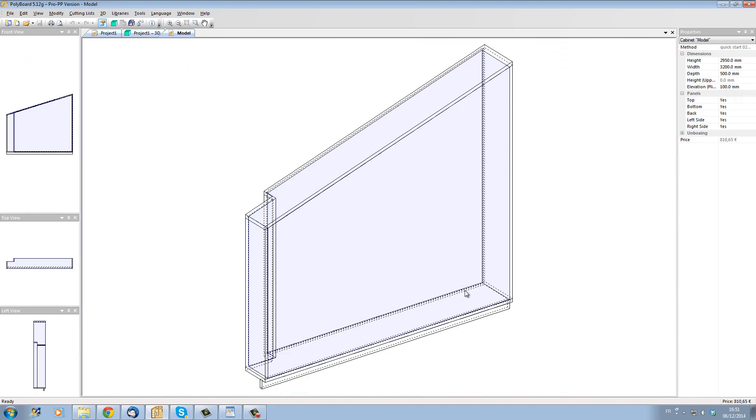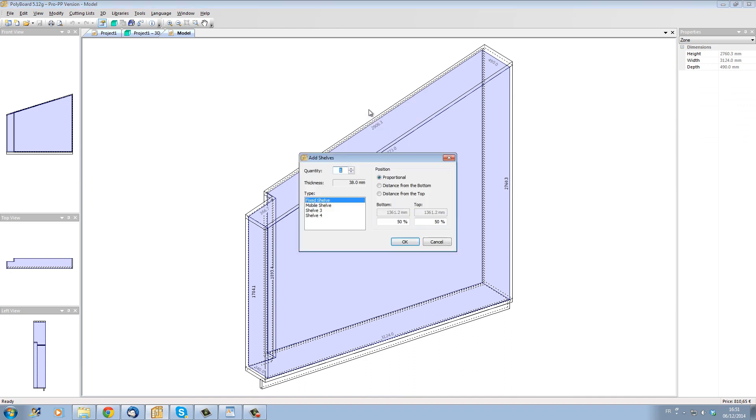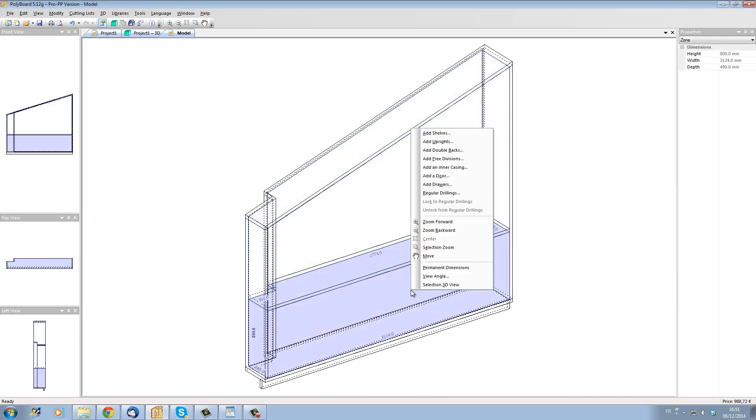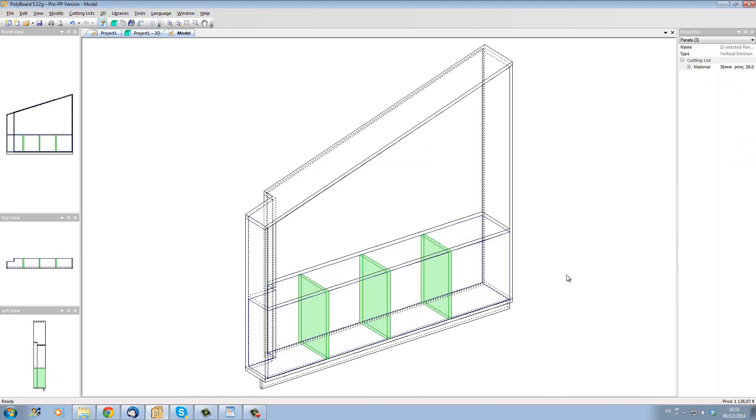Let's take the cabinet now and start adding some elements inside the cabinet. Let's start by adding a horizontal division at 800 millimeters from the bottom. The cabinet is now divided into two volumes and let's add some uprights to the lower volume. Let's say we want three uprights to separate it into four sections.